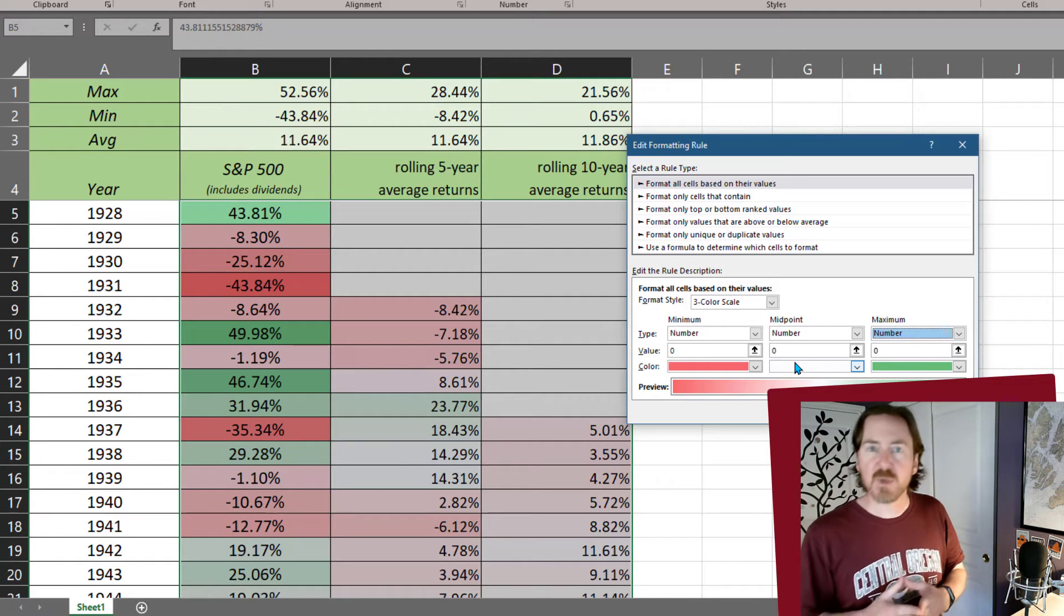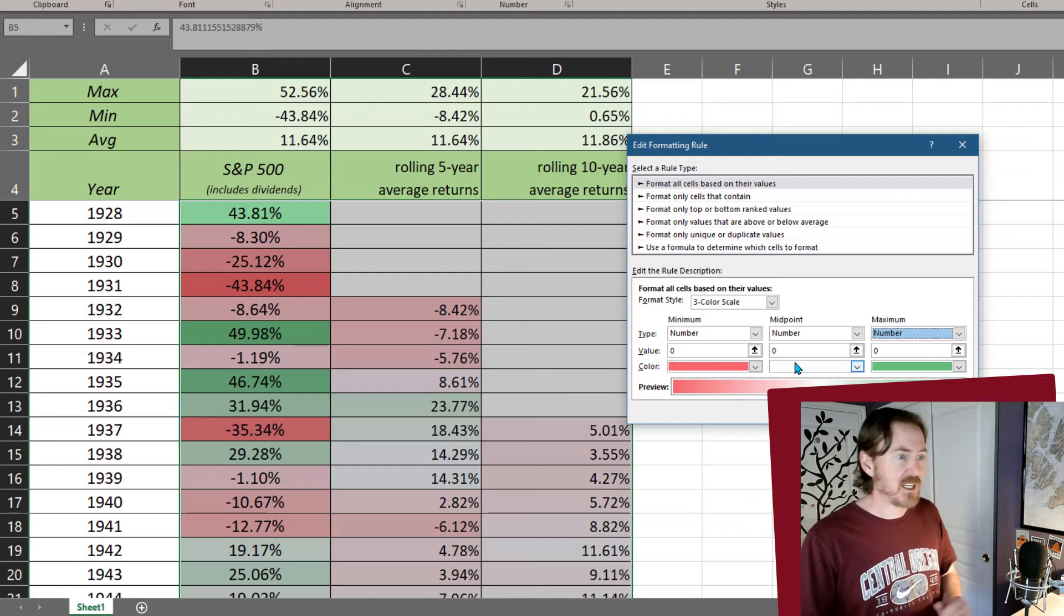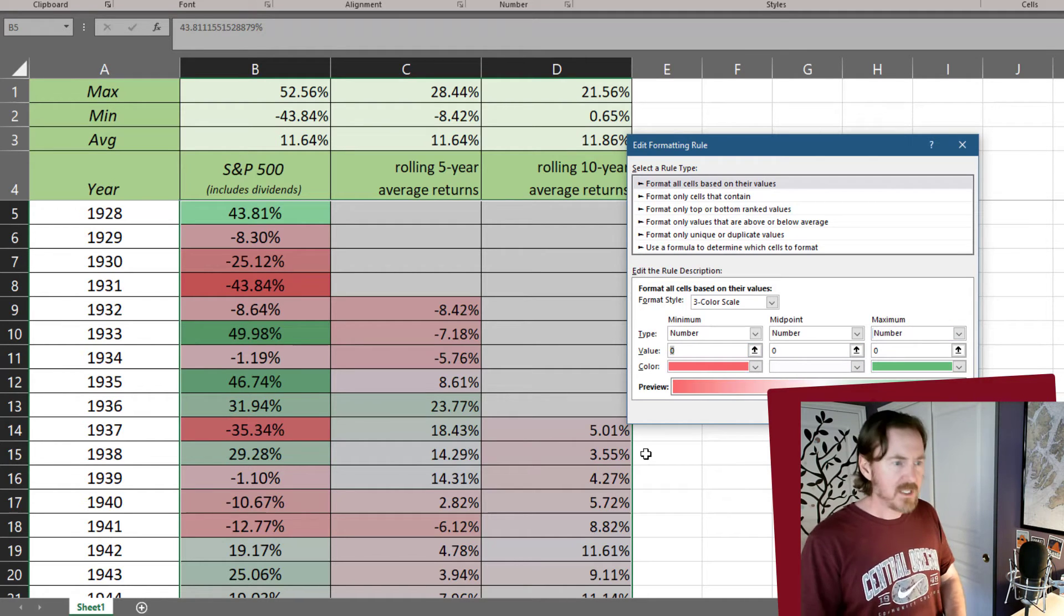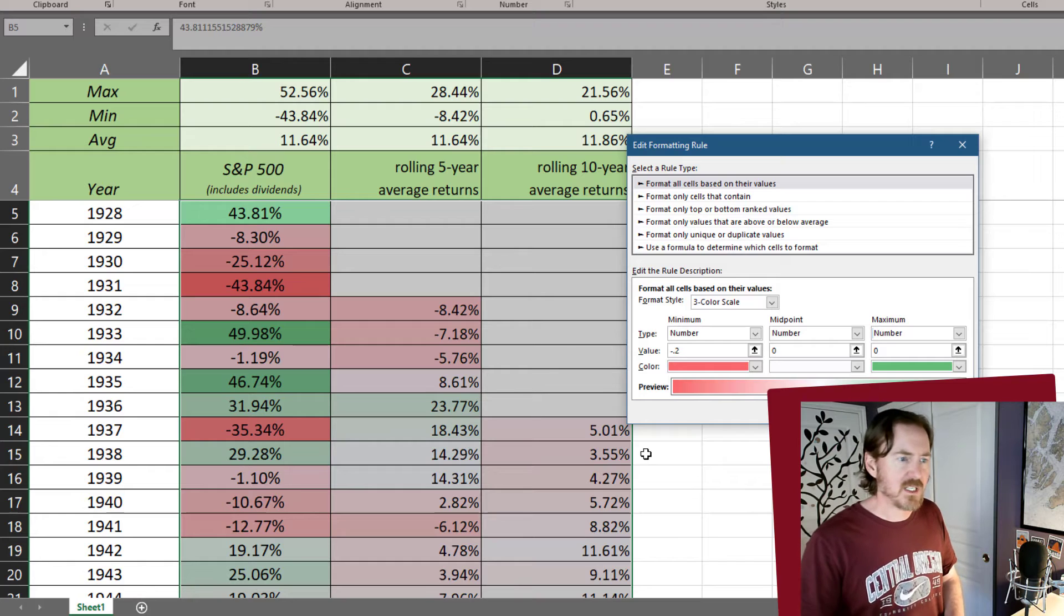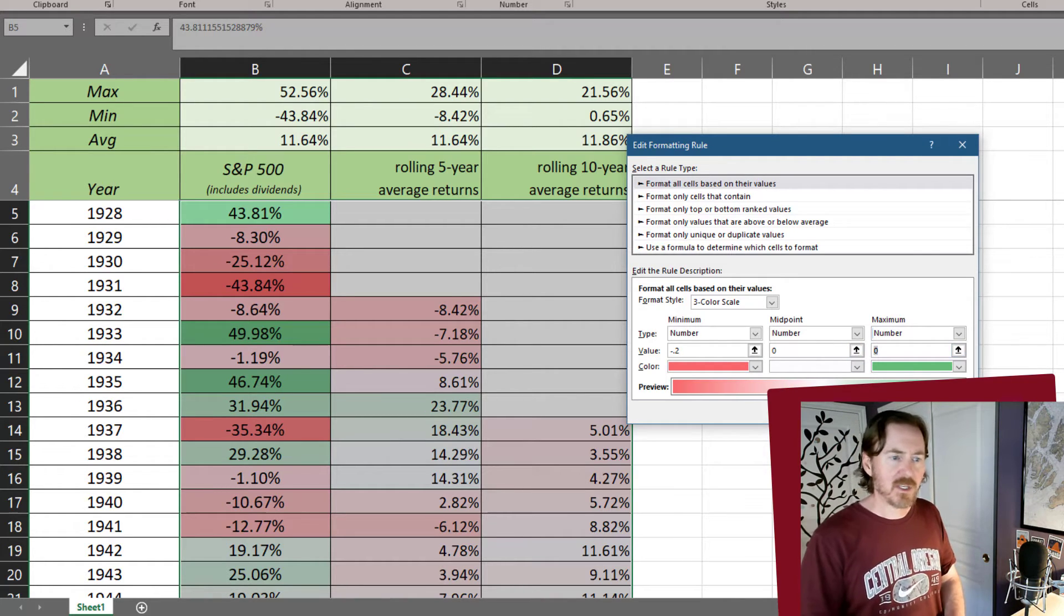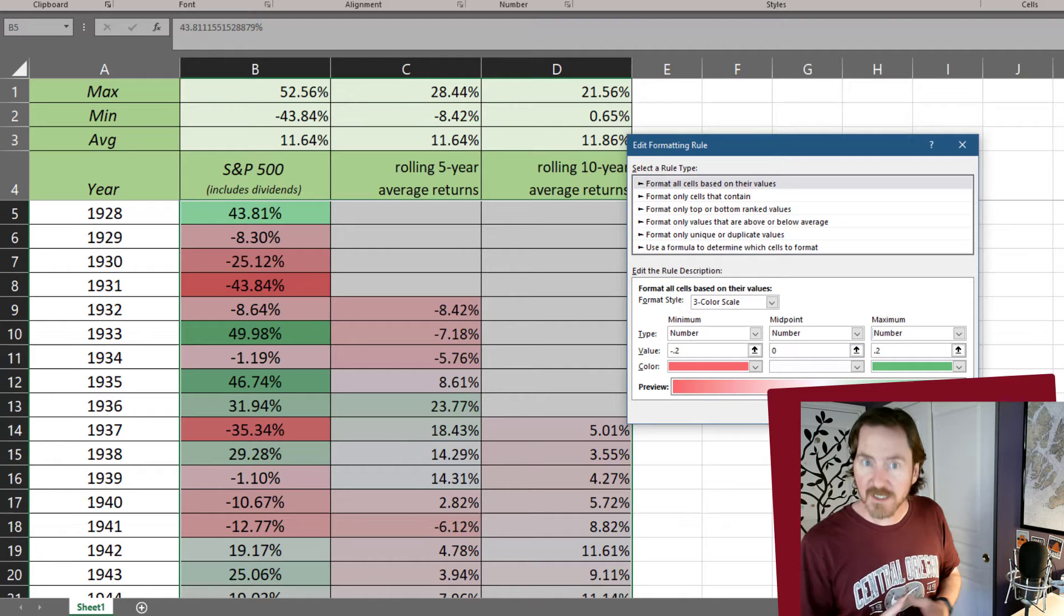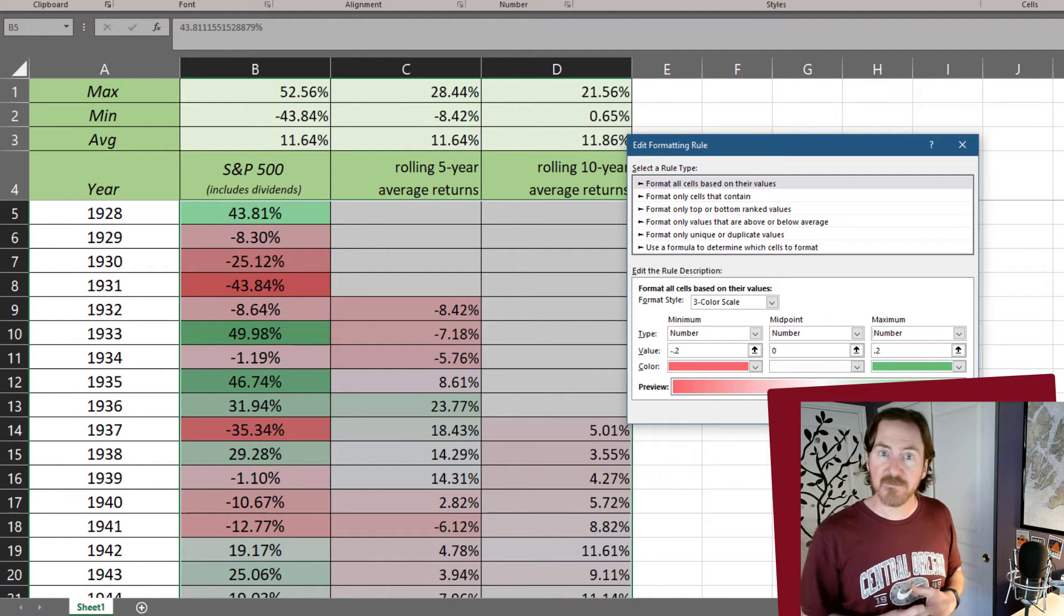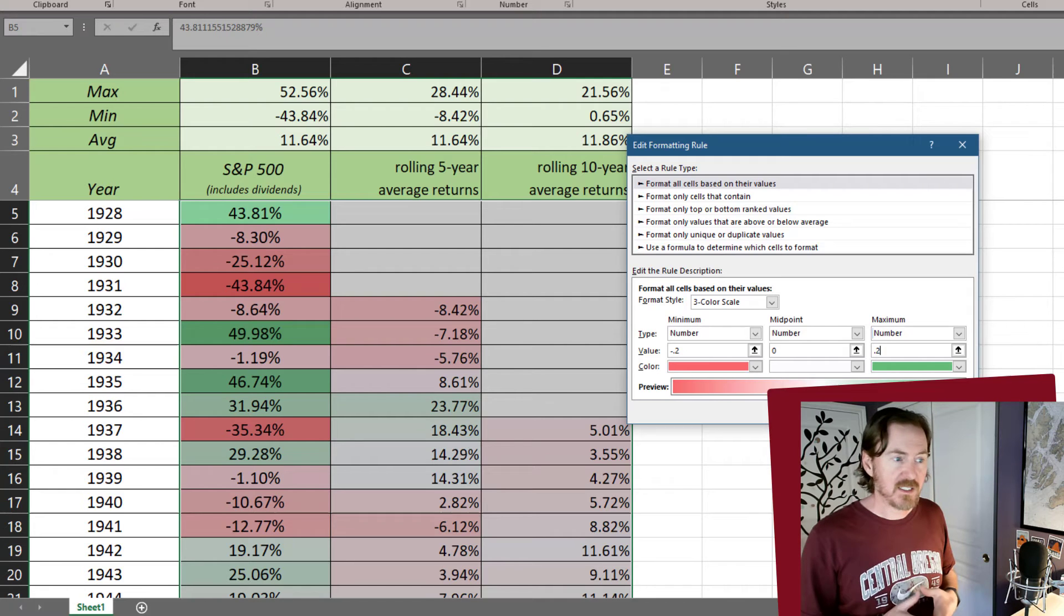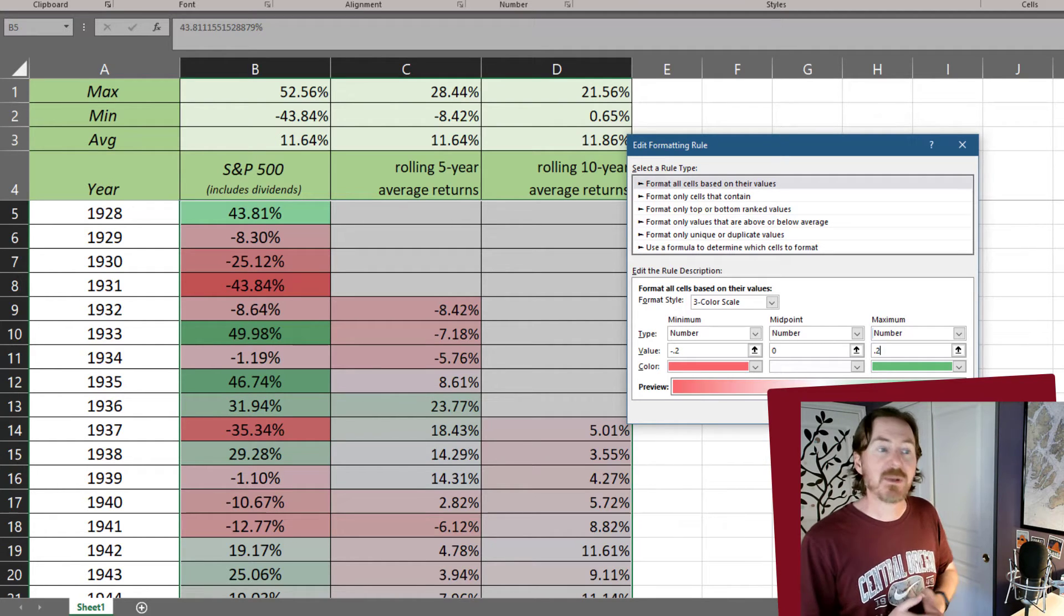So instead of using percentages or instead of using percentiles, I'm going to use numbers. Now my minimum number is going to be a negative 22 or negative 20%. My midpoint, I'll keep that at zero. And my maximum, I'm going to do that as a positive 0.2, positive 20%.